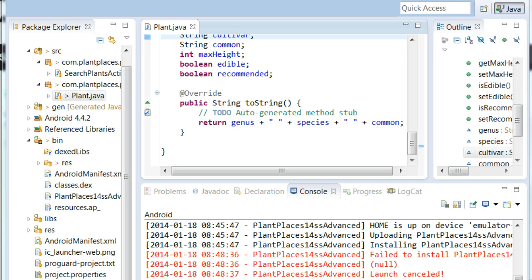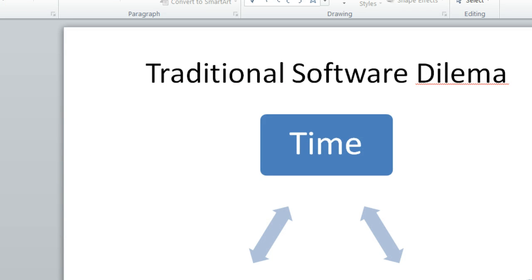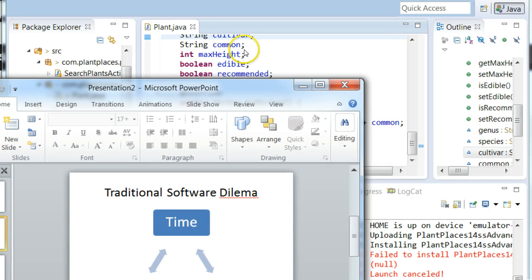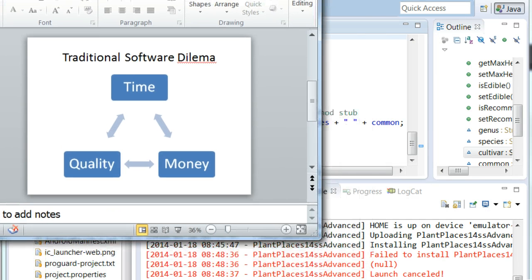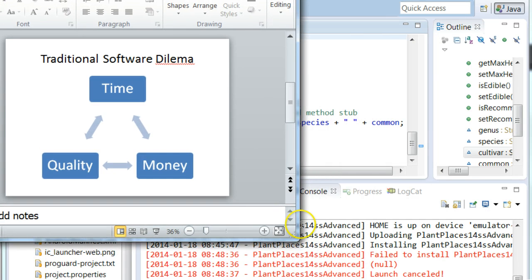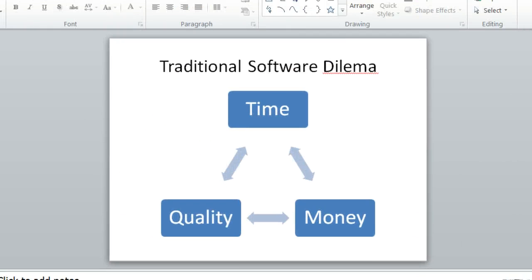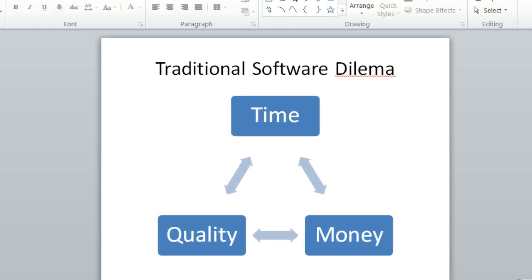Now, there is a traditional concept in software development, the traditional software development dilemma. Let me refocus this and get it on our screen here. Just one second. You see this triangle many times in software development. Time, quality, and money. Pick any two.